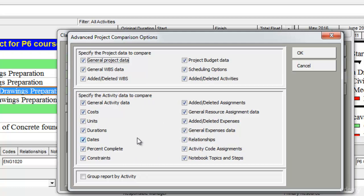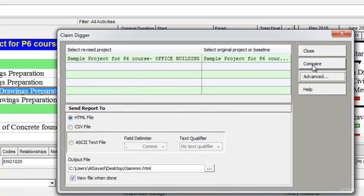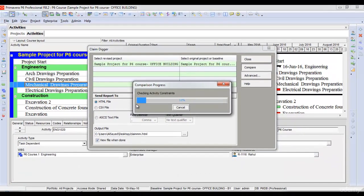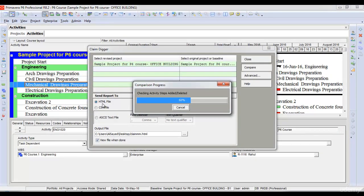For the purpose of understanding, let's select all of them right now and click OK. Then select compare. Once I select compare, it will generate an HTML report and compare two projects.